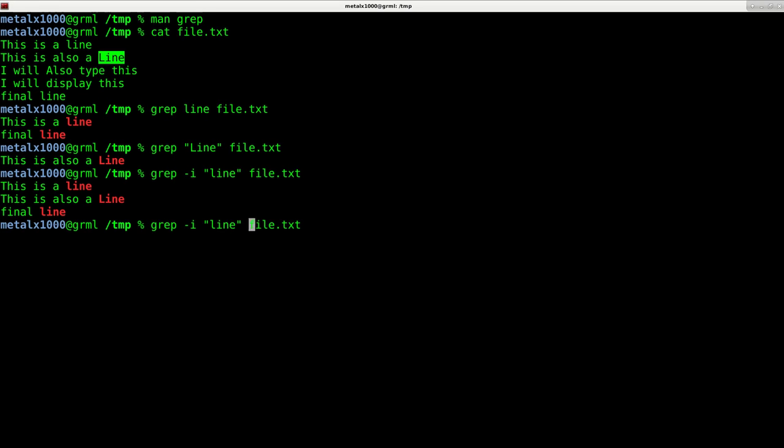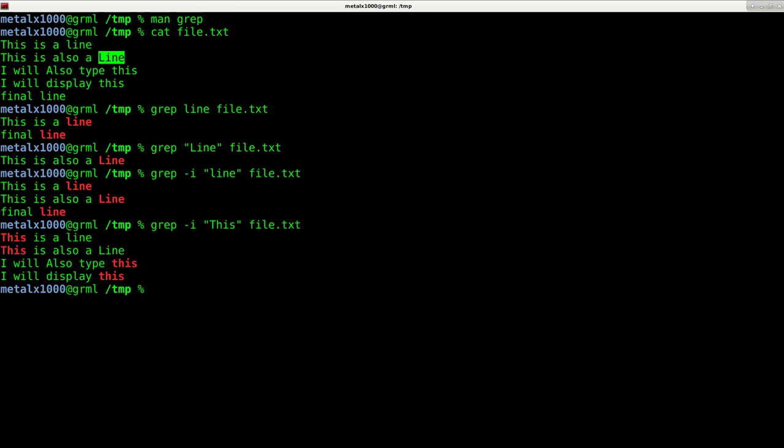I can do the same for the word this. Because I have the dash I making it case insensitive, it doesn't matter how I capitalize this, it's going to return every line that has the word this in it.